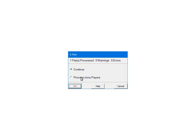At this point, the payers and forms are being processed for any errors or warnings. If there are any errors, they must be corrected or the file will not be created. If you add other payers to process, select Process more payers. This will take you back to the Select Payers screen, where you can select other payers to include in the file. To continue, select Continue.